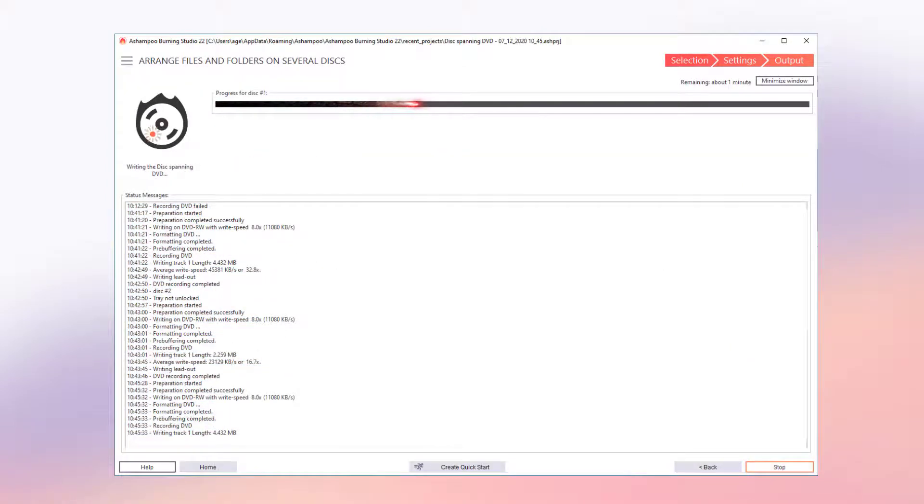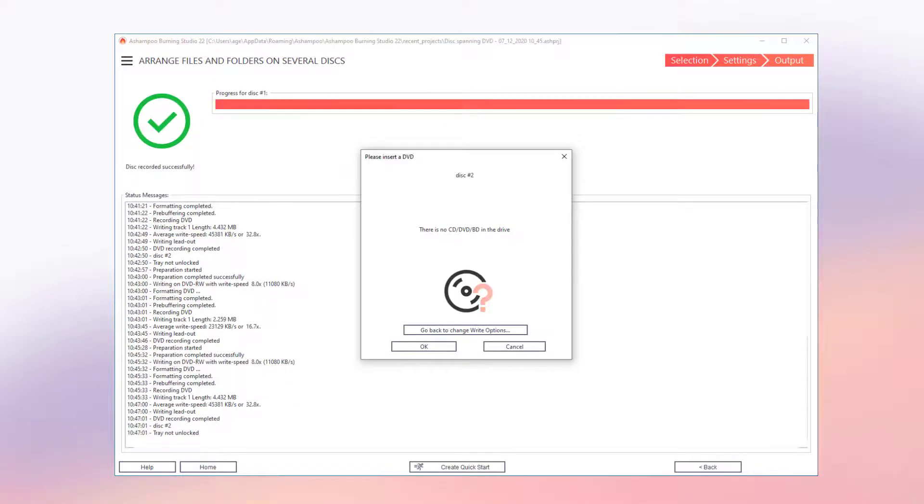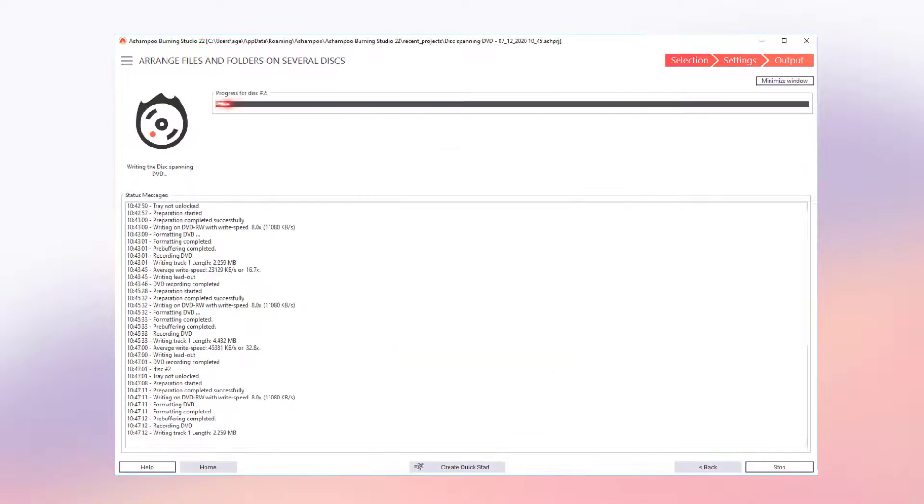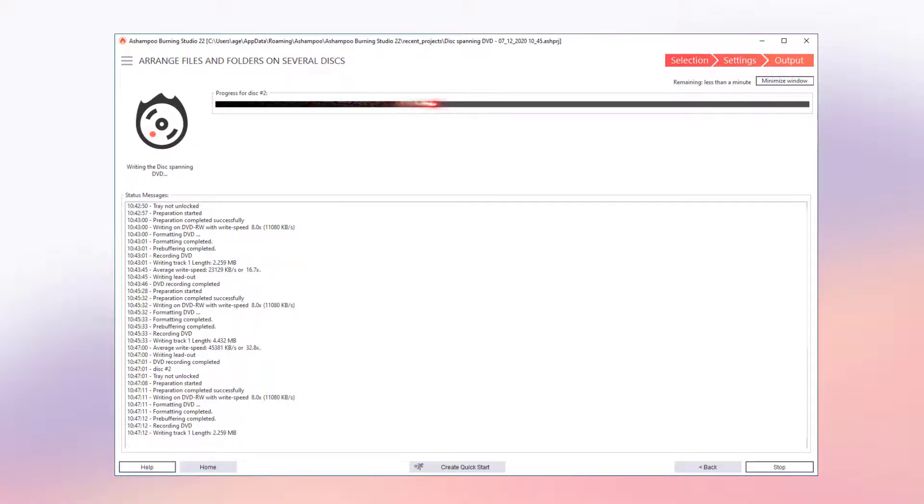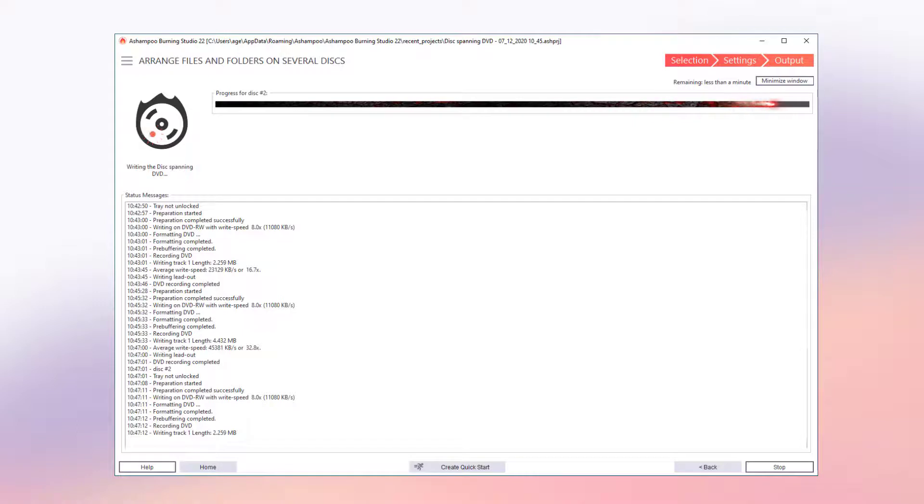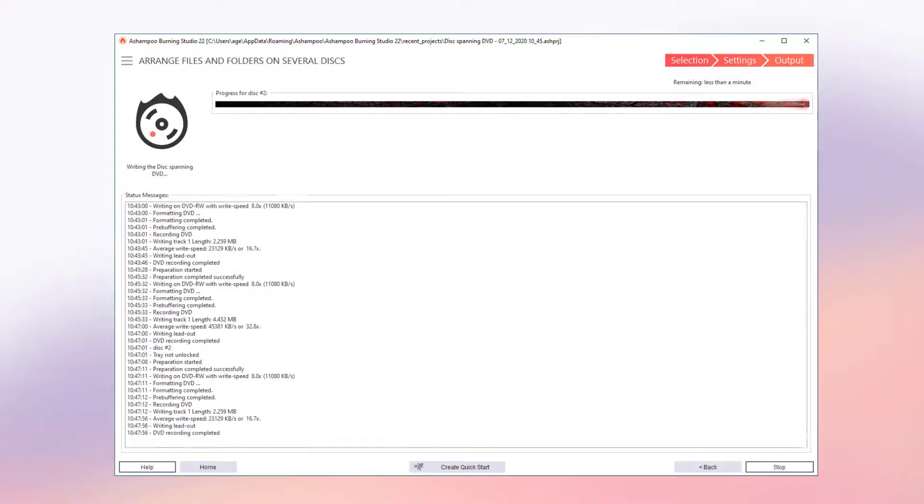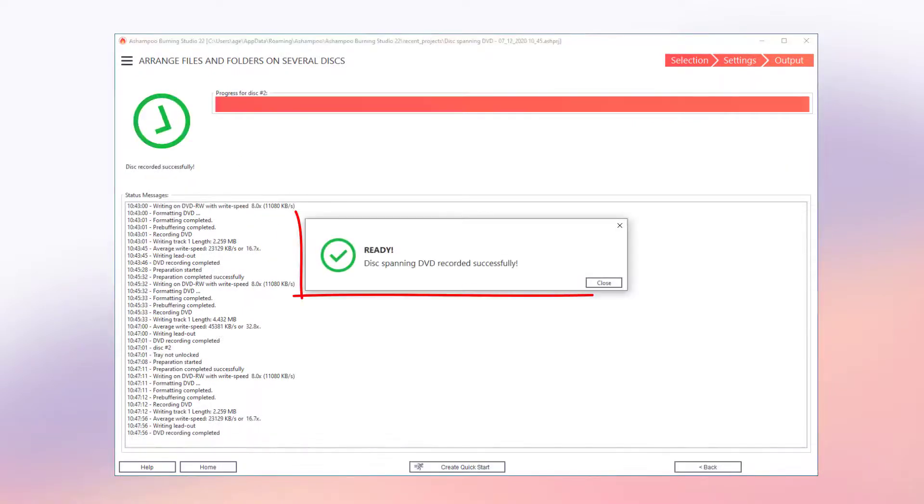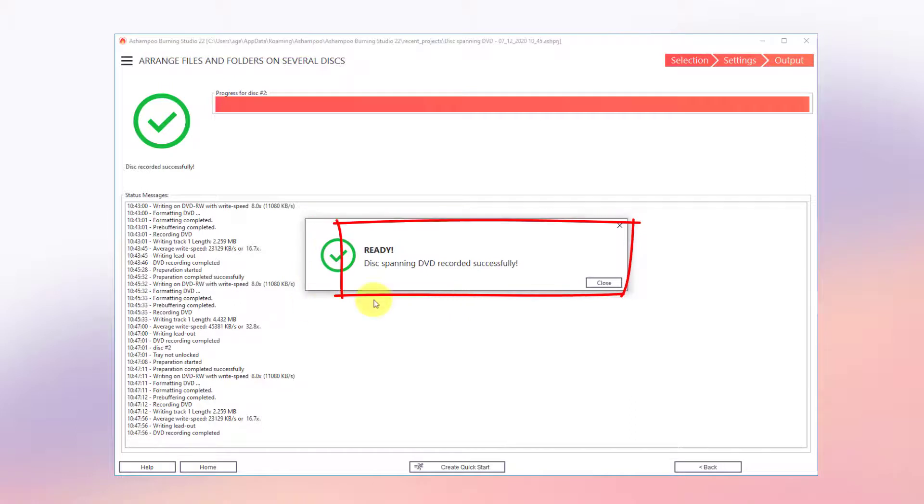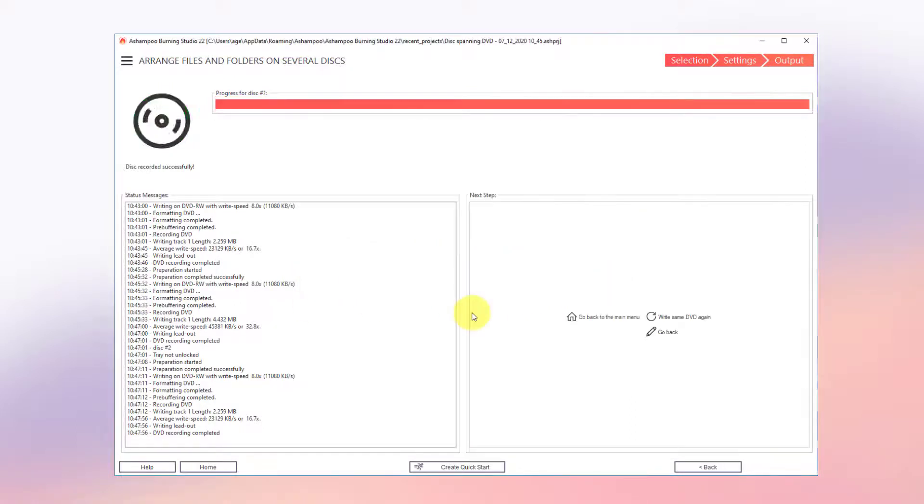Once the first volume is full, I'm prompted to insert the next empty disk – another DVD in my case. The program then continues with the burning process without any further interaction. Depending on the amount of data, further prompts for additional empty disks will follow. I get notified once the process is complete. My data is now safely stored on two DVDs.